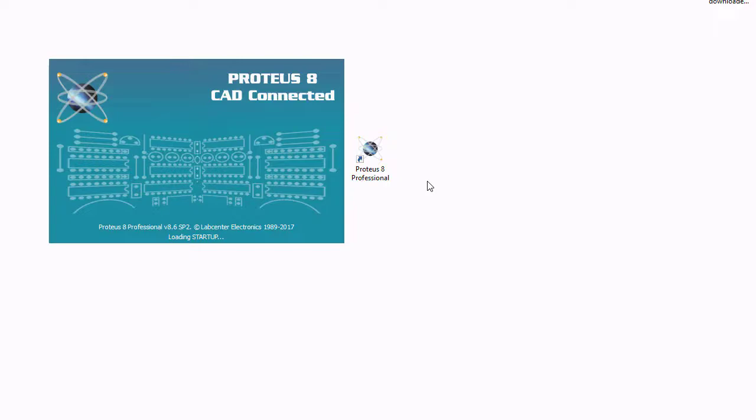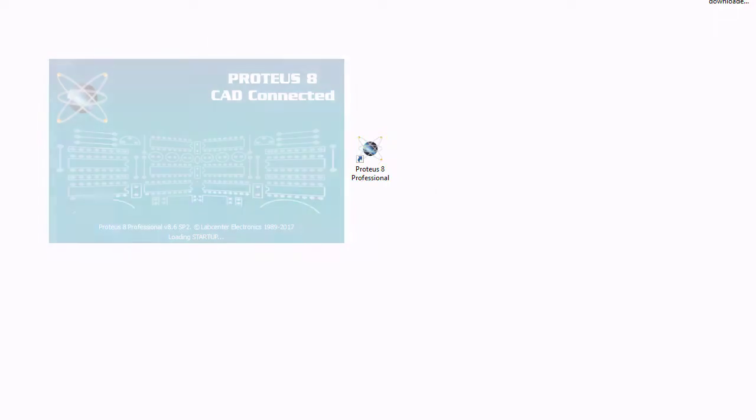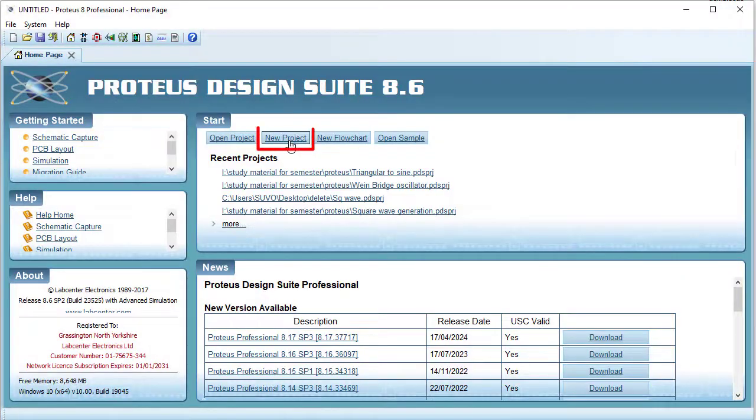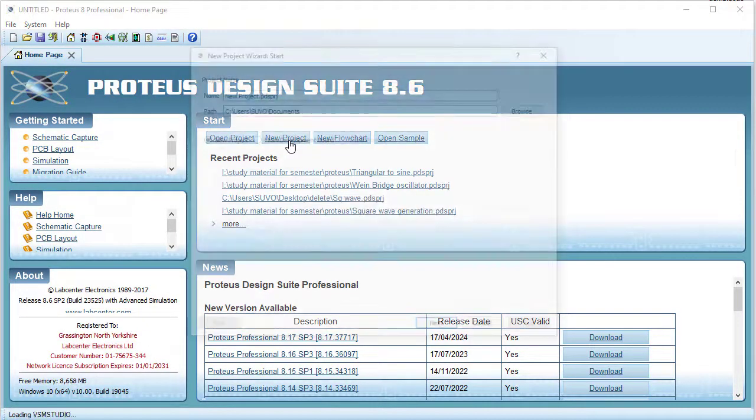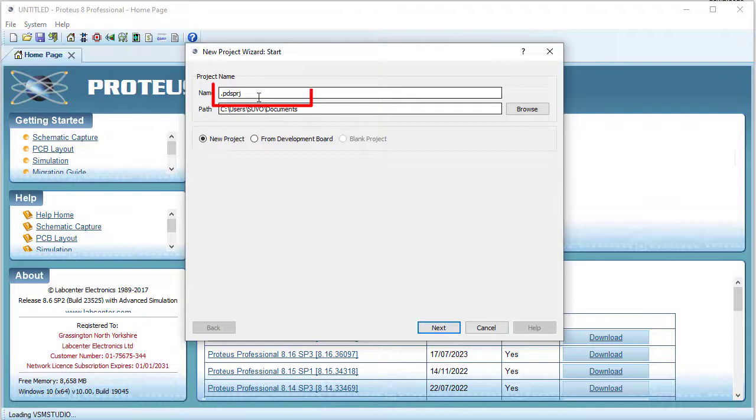Running Proteus, new project, putting a name for this project.